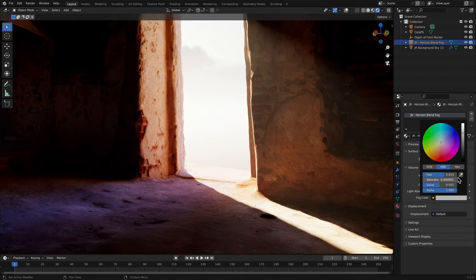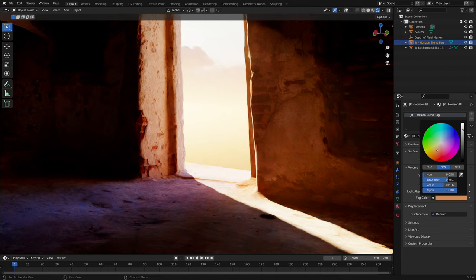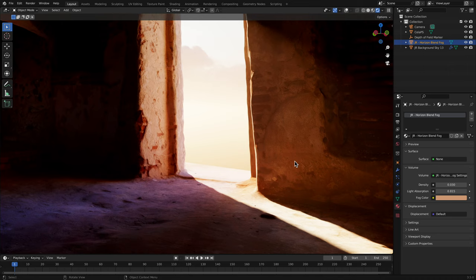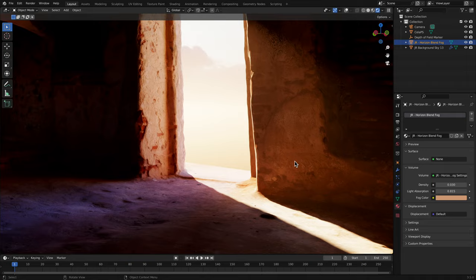And there we go. That was a tutorial on using my background skies assets for Blender. I hope you found it useful, and thank you for watching.